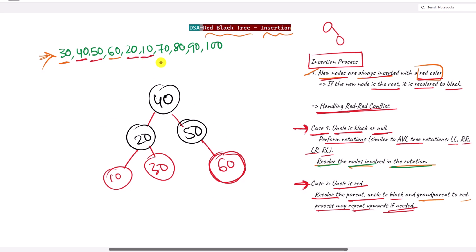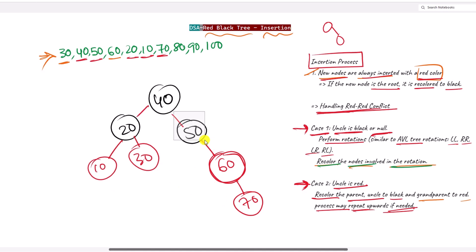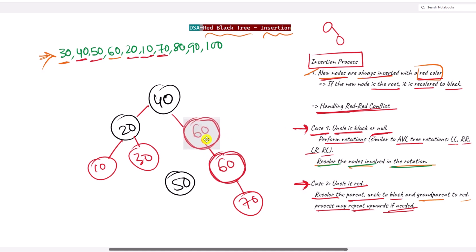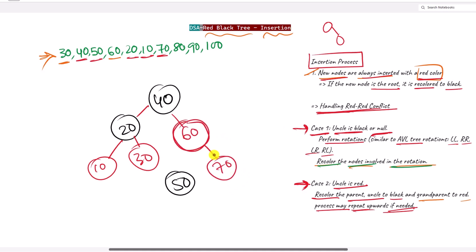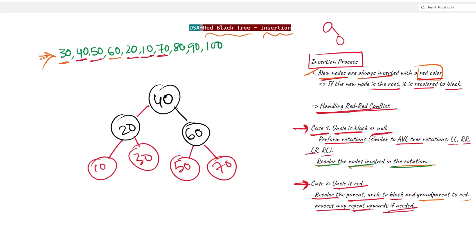Next we insert 70, which creates another red-red conflict. The parent is 60, the grandparent is 50, and there is no uncle — Case 1 again. We have a right-right rotation, so one left rotation is performed: 50 is dragged down, 60 becomes the root of this subtree, and 70 stays. 60 is recolored to black and 50 to red.